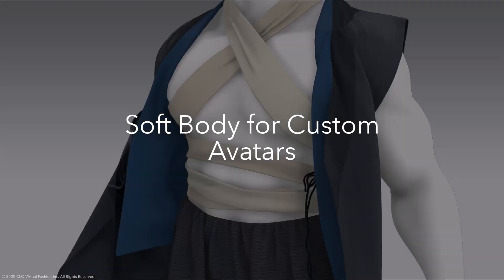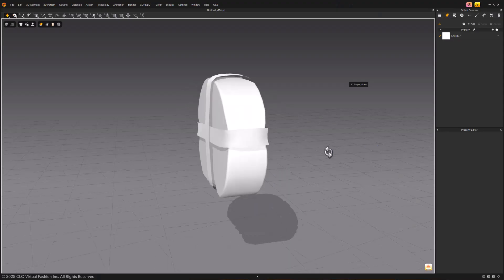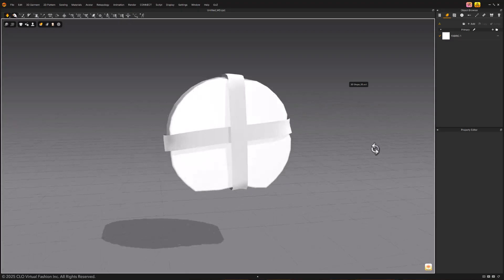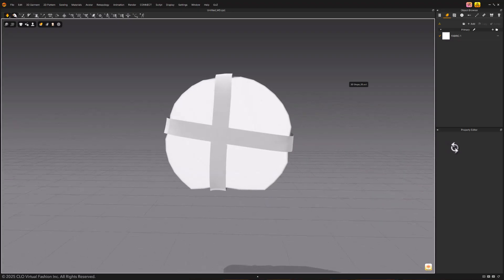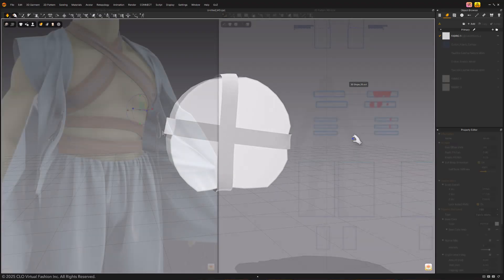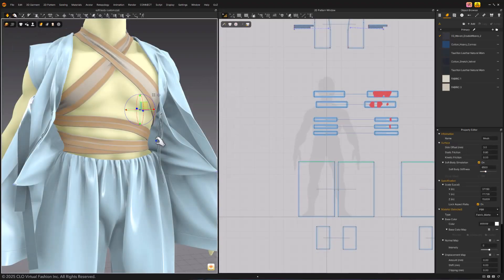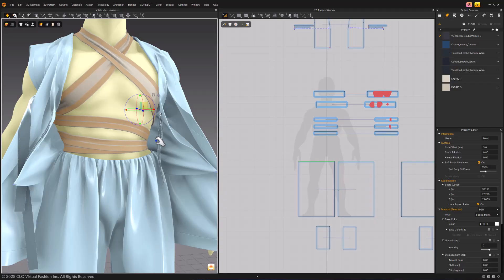SoftBody for Custom Avatars now works with custom avatars without skeletons. This includes simple inhuman shapes and human avatars without rigs. OBJ and FBX file types are supported.